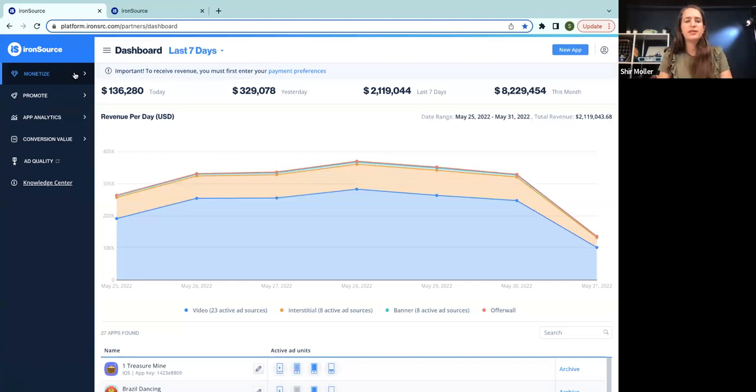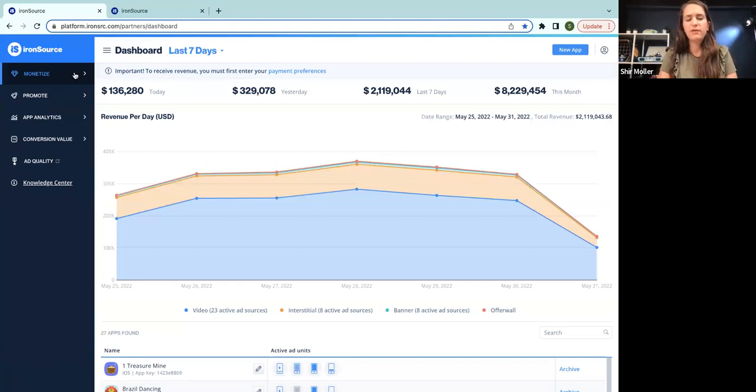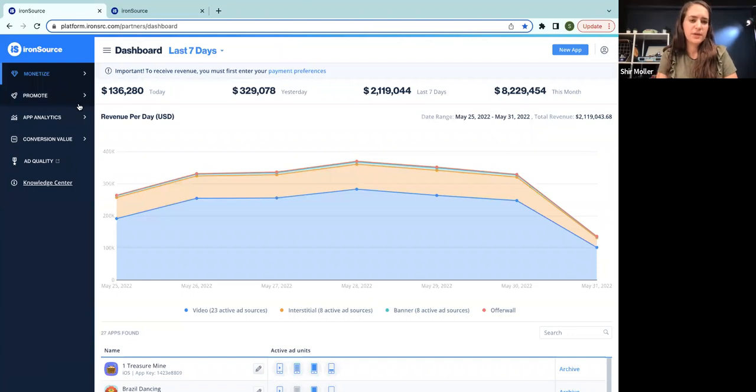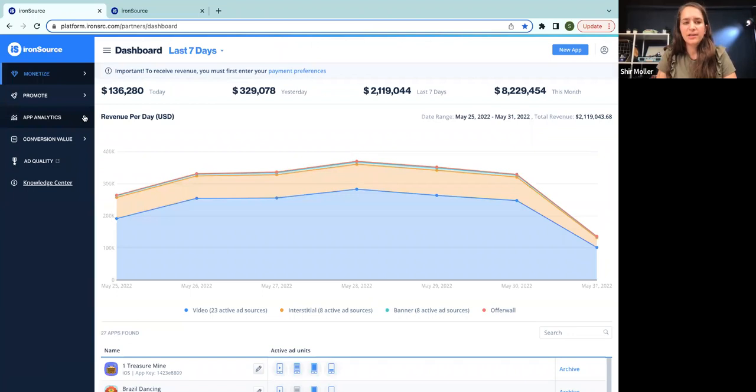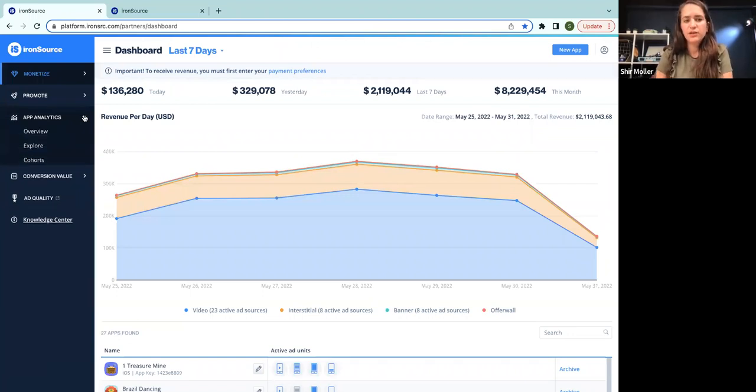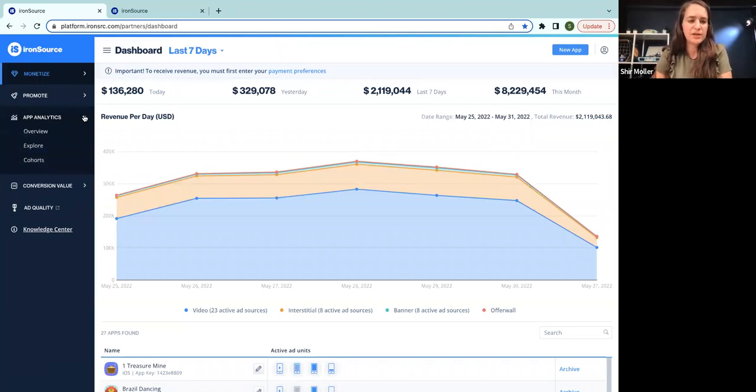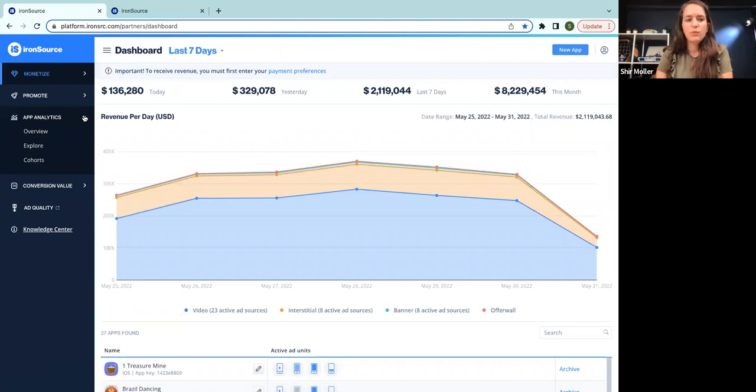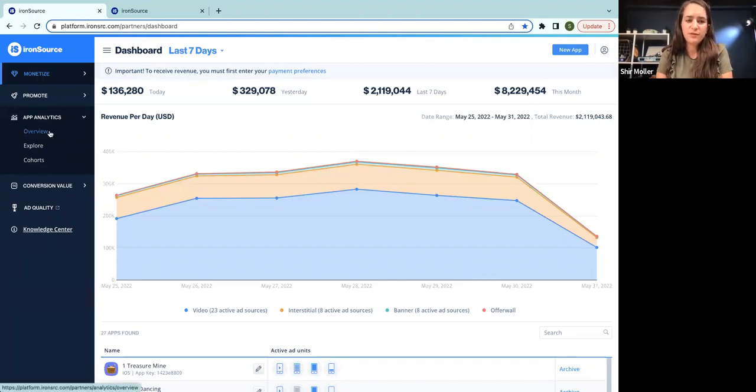OK, so here you can see the monetization platform. You have here all of your monetization data. You have your user activity, user acquisition activity. And here you have the App Analytics whole new section. If you click on it, you will see three pages: overview, explore, and cohorts, which we'll dive into in a few minutes.